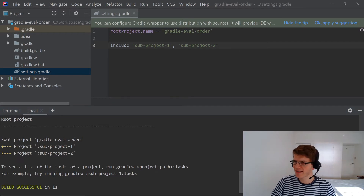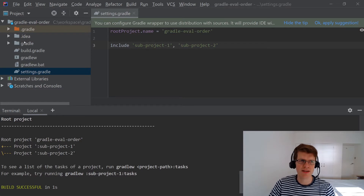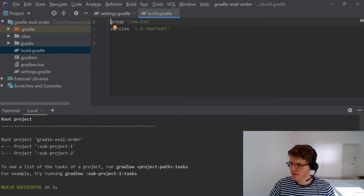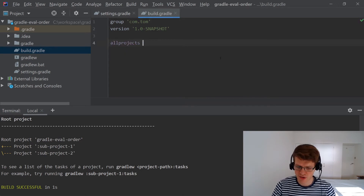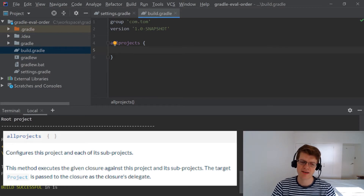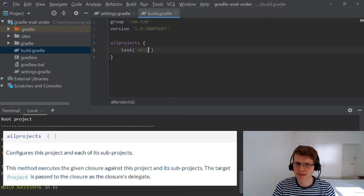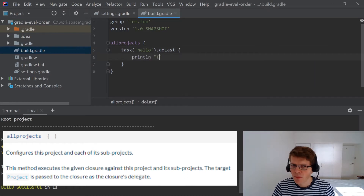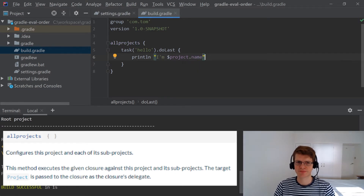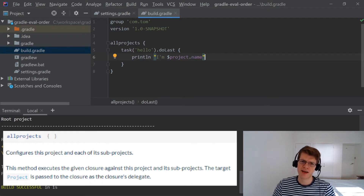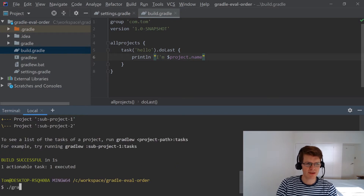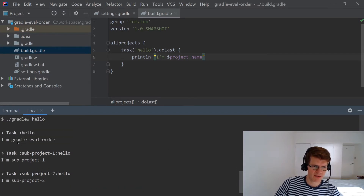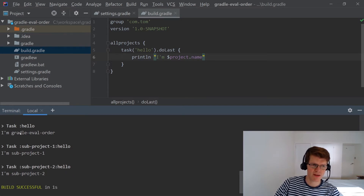The first way I'm going to show you is to add functionality to a subproject from the parent project. Here in the parent build.gradle I'm going to add a reference to allprojects — this is a way to apply some configuration to every project in the Gradle build. I'm going to add a task called 'hello' and that task is going to print the name of the current project. So every project in this build is going to get a task called hello that prints the name of that project. Running gradlew hello, you can see that for every project — the parent and the two subprojects — it's printed out the project name.